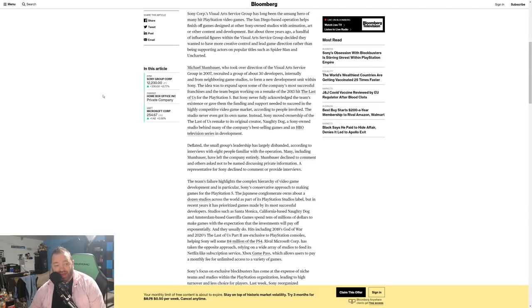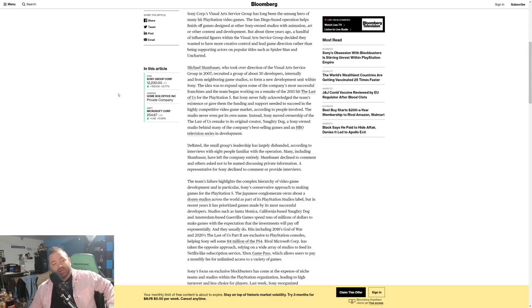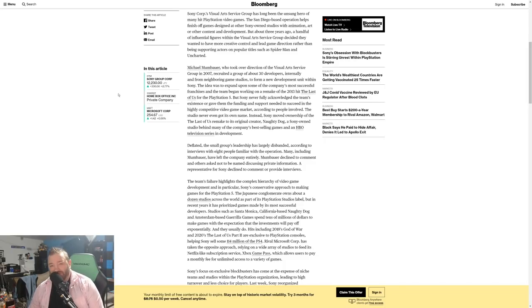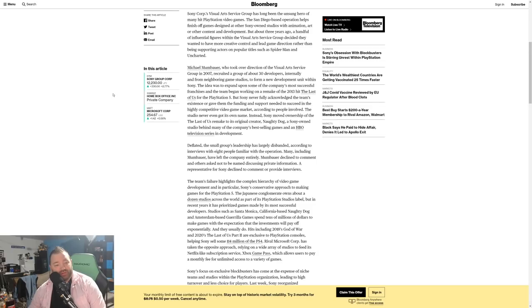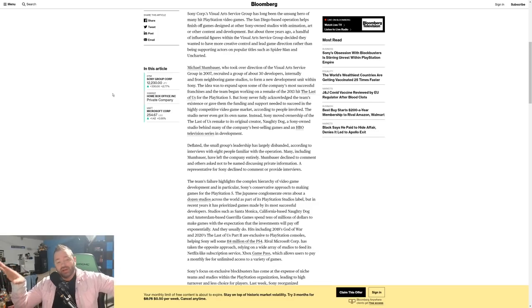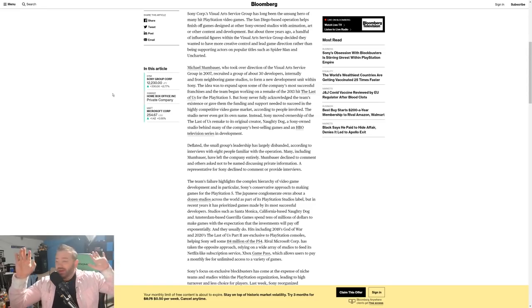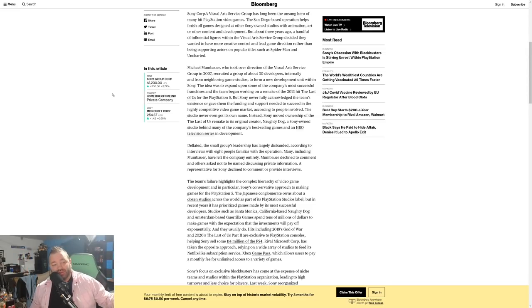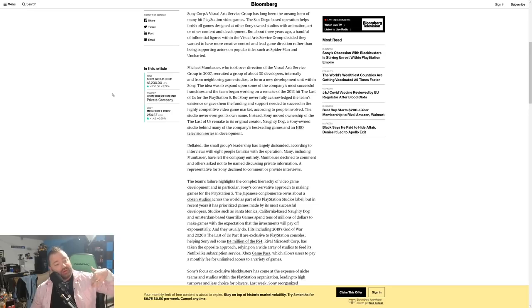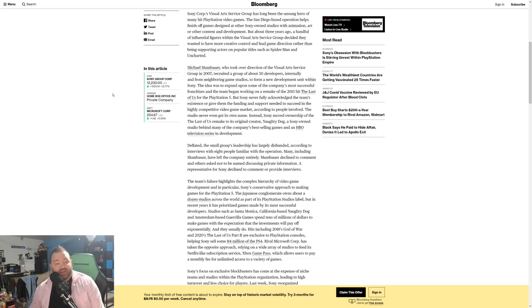Michael Mumbauer, who took over direction of the Visual Arts Studio Group in 2007, recruited a group of about 30 developers internally and from neighboring game studios to form a new development unit within Sony. The idea was to expand upon some of the company's most successful franchises, and the team began working on a remake of the 2013 hit The Last of Us for PlayStation 5. I know the game's not even 10 years old, some people might be like why do we need a remake of that? But that's what the studio wanted to do.